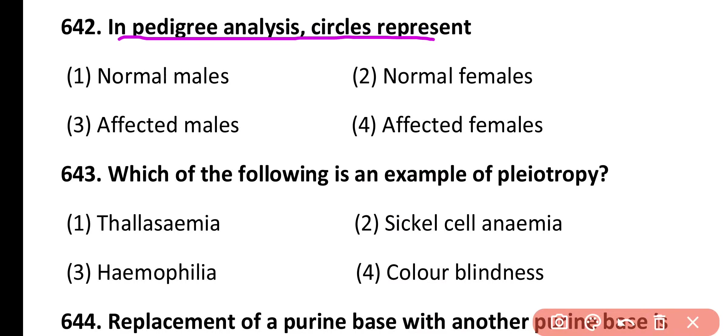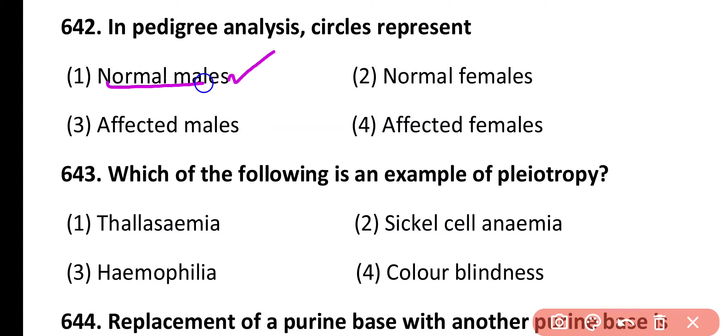Question 642. In pedigree analysis, circles represent: normal males, normal females, affected males, affected females. Correct answer is option 2. Circles represent normal females in pedigree analysis.